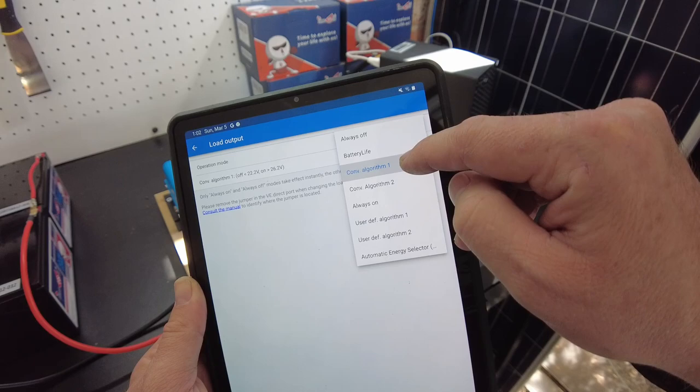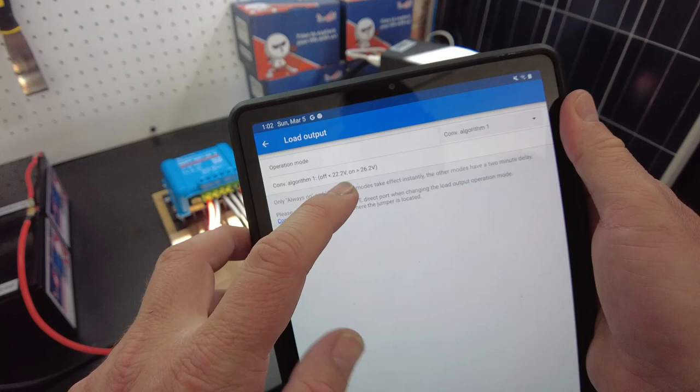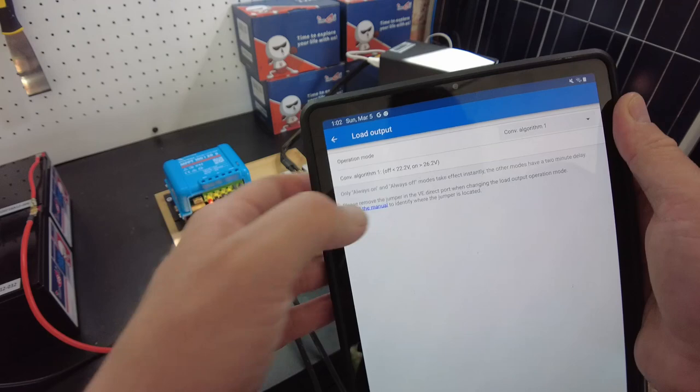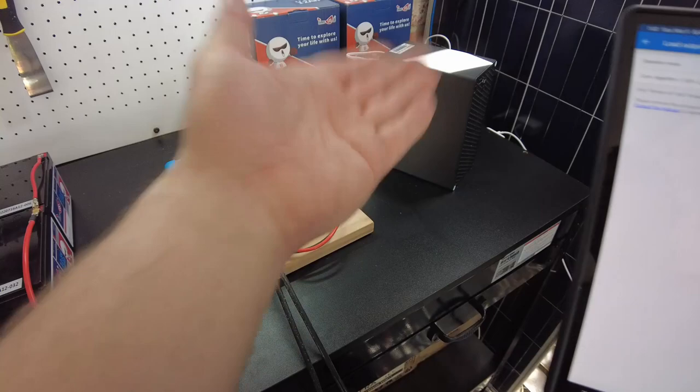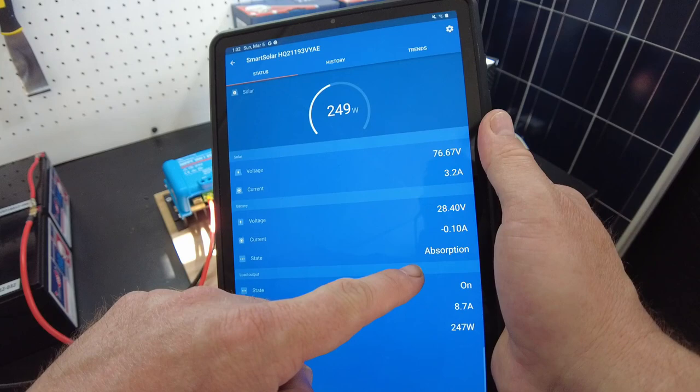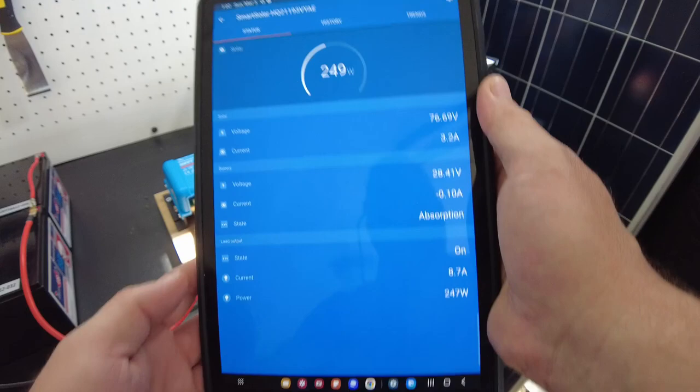What it does is it will turn off the load at less than 22.2 volts. So when the battery is down below 22.2 volts it'll turn off the load. And when the battery charges back up to greater than 26.2 volts it'll turn it back on. As you see right now, since we've pretty much already charged the battery up, we're only pulling 249 watts from solar, and that's because that's how much wattage the ASIC miner is basically pulling.